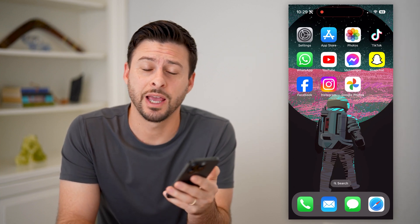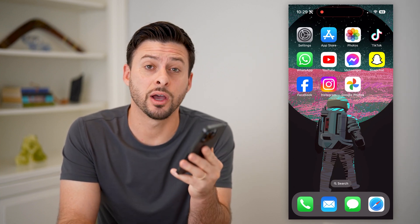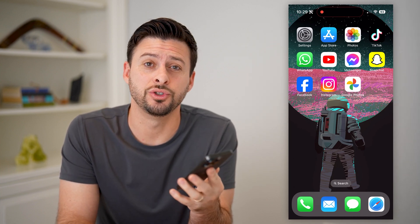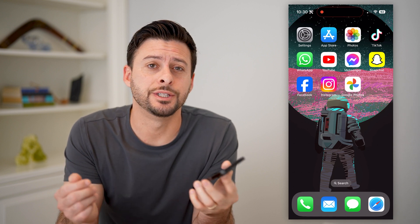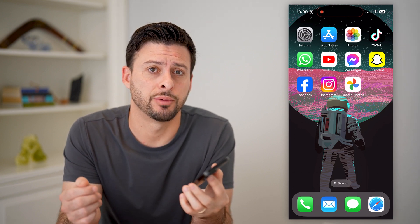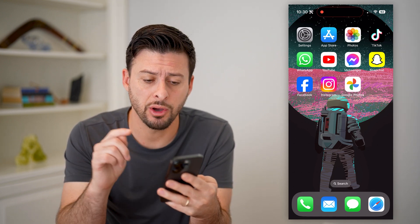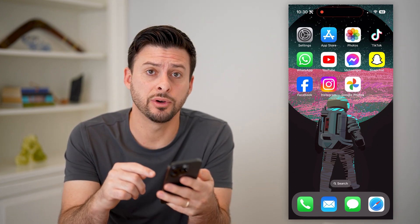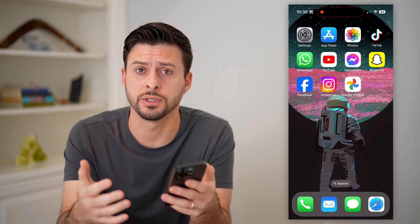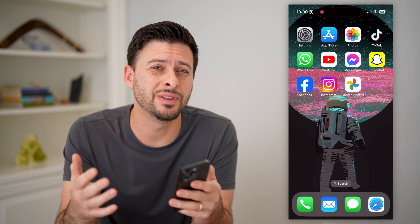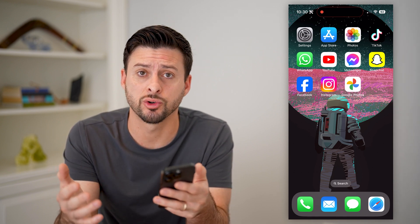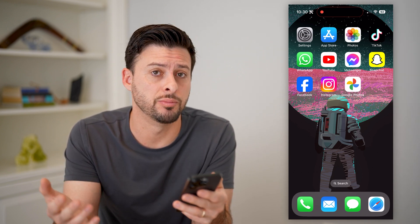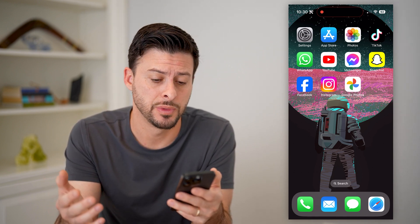Hey guys, Trevor here, and in this video I'm going to show you how to check your Google Photos. It's pretty quick and easy, so let's jump right in. I'm on my iPhone and I'm going to walk you through the steps, but you can do the exact same steps if you're on an Android or a computer as well.